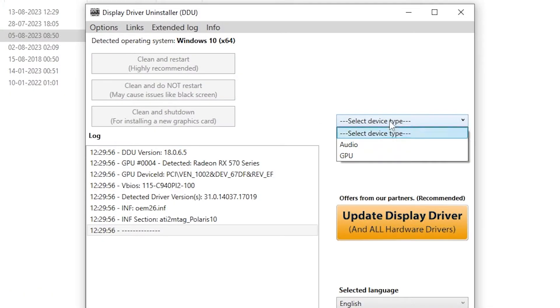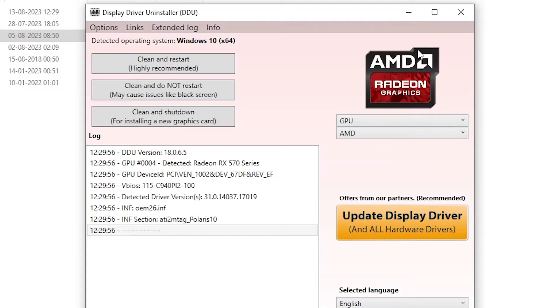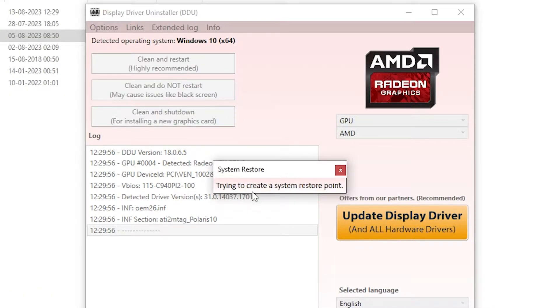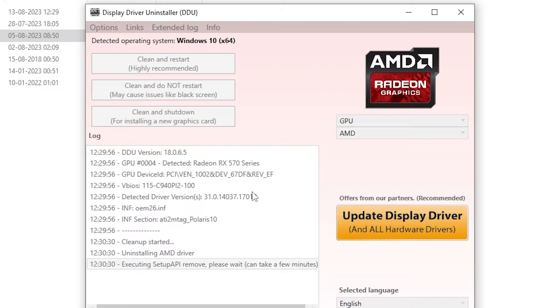Inside the DDU program, select GPU and click Clean and Restart. This tool will take around 10 to 20 minutes to tidy up your system, and your computer will restart.